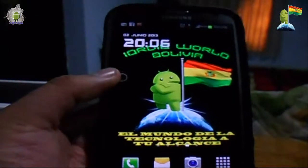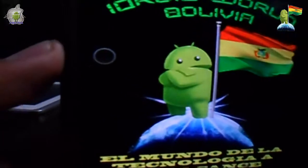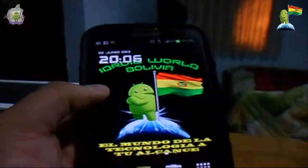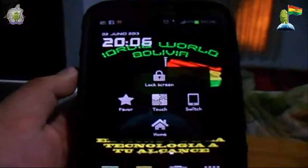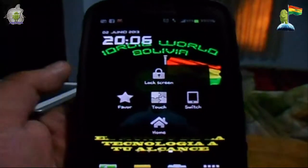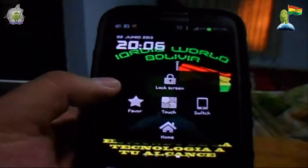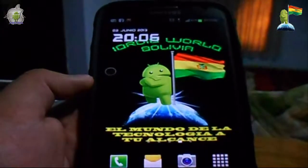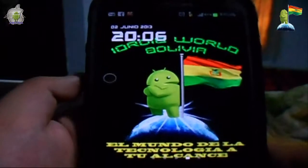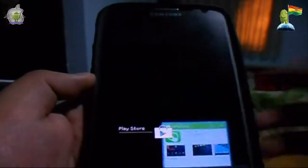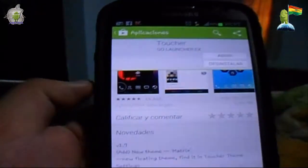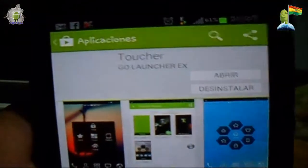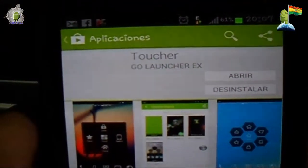Ustedes notarán que en esta parte izquierda de mi dispositivo hay un pequeño círculo, y este círculo justamente es la aplicación que hoy vamos a ver, que nos permite tener esta funcionalidad. Ahí vemos que nos sale un menú emergente que nos va a permitir acceder a diferentes opciones dentro de nuestro dispositivo. Antes de explicar lo que es este Launcher, vamos a ver cómo lo descargamos. Como siempre nos vamos a la Play Store y buscamos el nombre: Toucher Go Launcher EX.